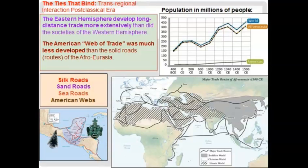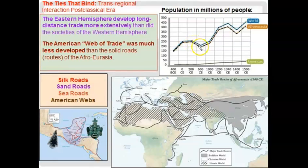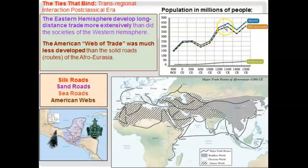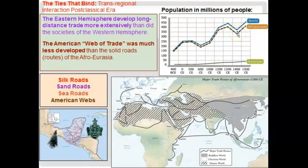We have pretty much continual population growth, with a little downfall when the Roman Empire falls. Then you have a continual climb all the way up until the mid-14th century — and of course that's the Black Death, which devastates Europe's population. Then by the mid-1400s, we see a revival and continued growth after that.